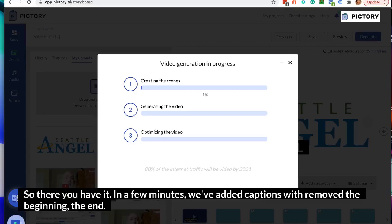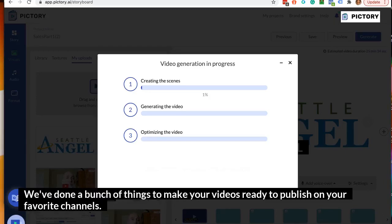So there you have it — in a few minutes we've added captions, we've removed the beginning and the end, and we've done a bunch of things to make your videos ready to publish on your favorite channels.